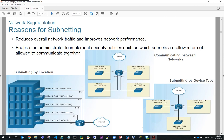Another example of why we might want to subnet is we might want to segregate our hosts from servers, and have other devices like printers on a separate subnet as well. So we can subnet by device type.